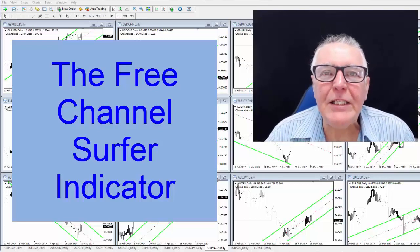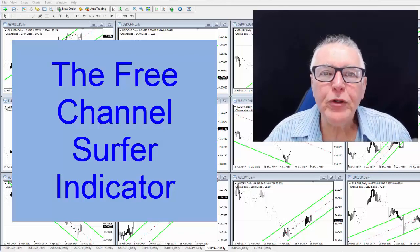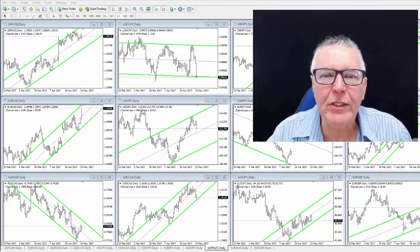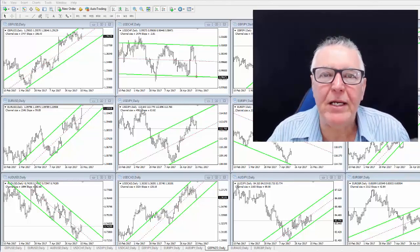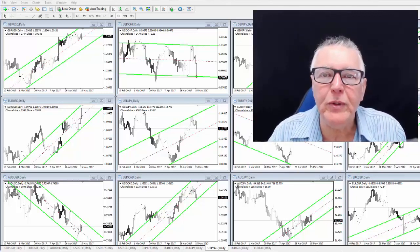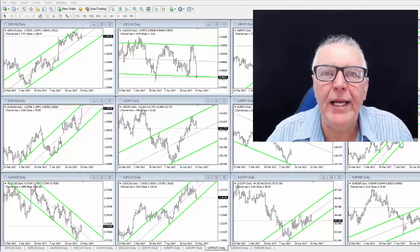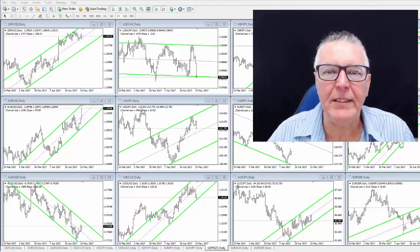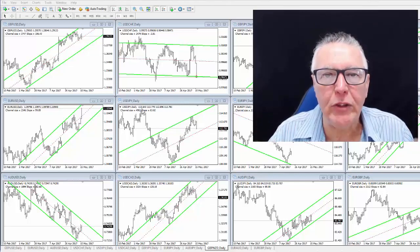Hi everybody, Alex here from Expert Forex. I hope you enjoy today's Forex trading video. We're going to be having a look at the free channel trading indicator that draws the channels for you. On your screen you'll see 12 charts, and the reason I use 12 charts is that I'm looking for the best setup I can possibly find. I don't want to be restricted by one or two currencies — I want a wide range. I also have these charts set up on a daily and four-hour basis, so I get at least 24 chances of finding really good channel trades.